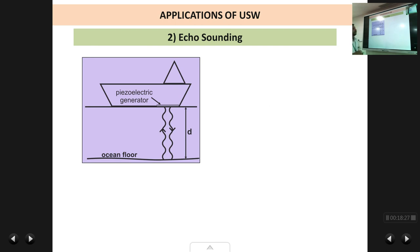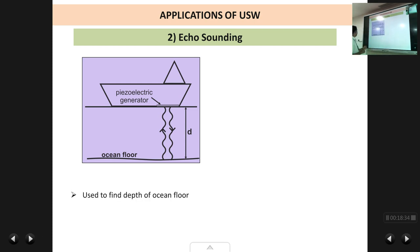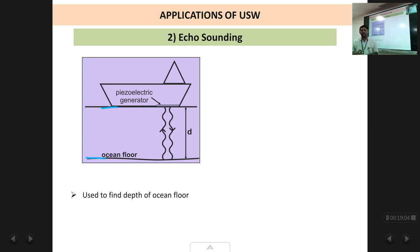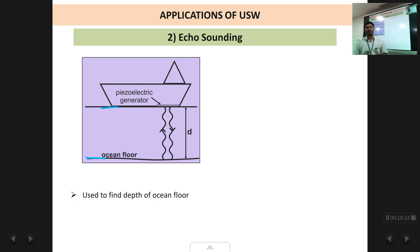The next application of ultrasonic waves is echo sounding. This is used to find the depth of the ocean floor. A ship on the surface of the ocean needs to know how far the ocean bed is below it. If the depth is too small, there is a chance of the ship hitting the ocean floor and getting grounded, so it is very important to constantly monitor this depth for safe navigation.